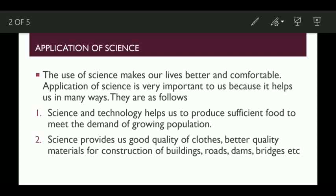Number 1: Science and technology helps us to produce sufficient food to meet the demand of a growing population. That implies, with the knowledge of science, we are able to produce food crops sufficiently.